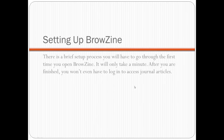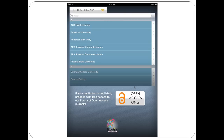There is a very brief setup process for BrowZine. It won't take long, and you'll only have to do it once. After you have downloaded the app, open it and you'll see this screen. You have to specify that you are with Wayne State University in order to get access to our subscriptions.